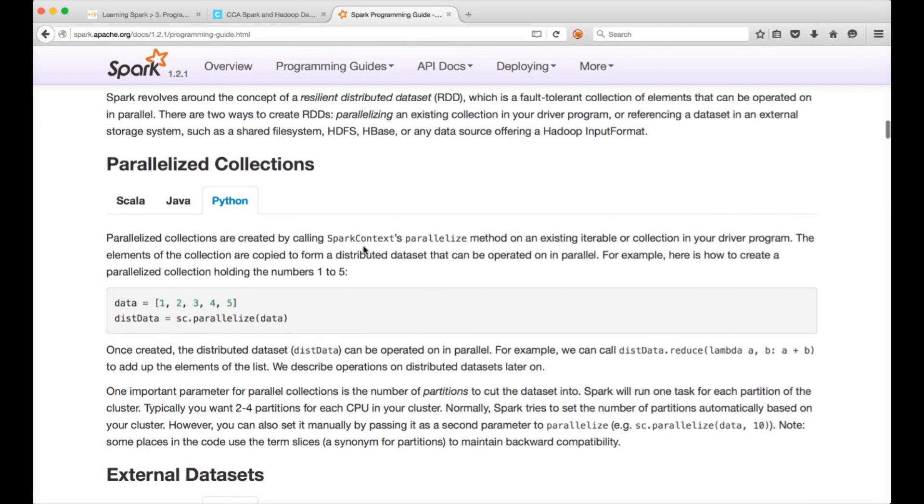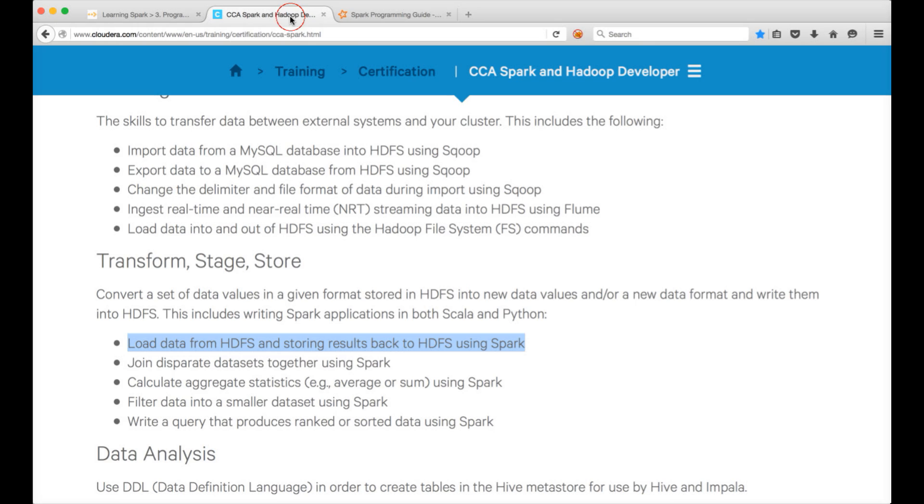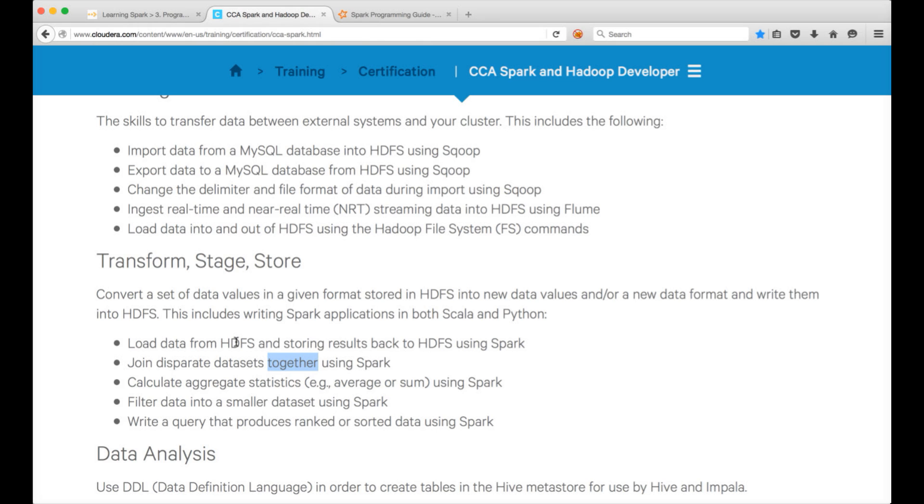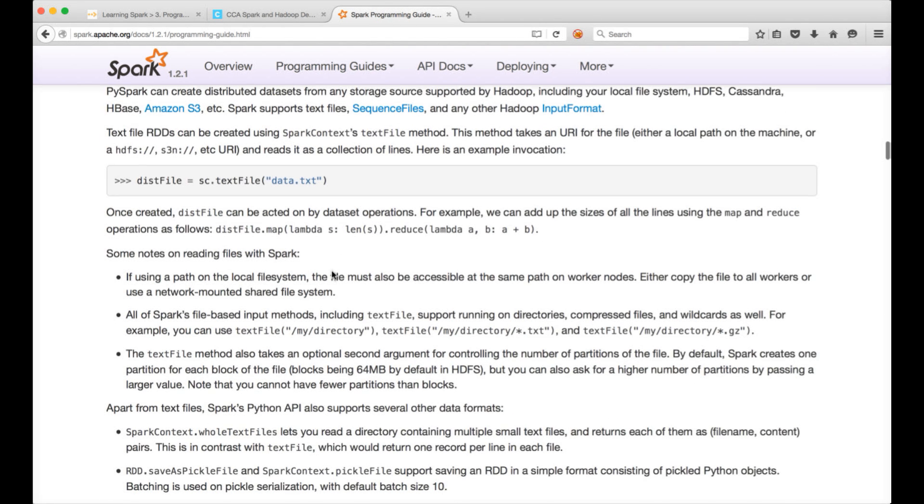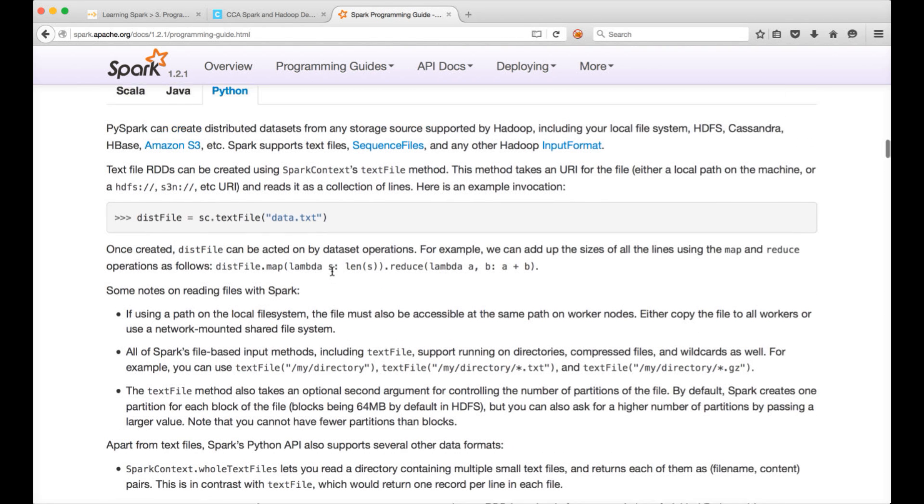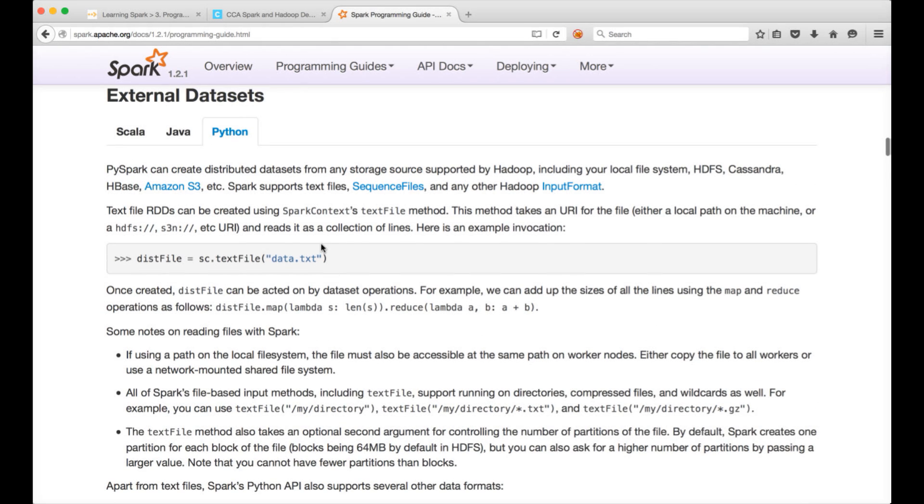You will be seeing that in very detail as part of the subsequent video when we see the learning objectives such as join, calculate, aggregations, filtering data, etc. That's where you will see those transformations and actions in detail. In this, we will just see how we can actually read the data from HDFS and write back to HDFS using Spark Python, which is PySpark. So you can actually see the help here also.